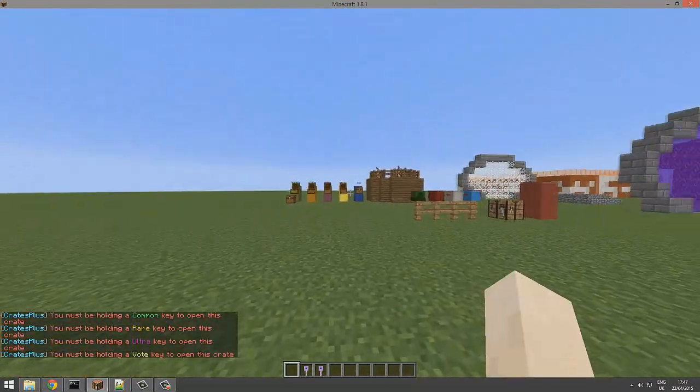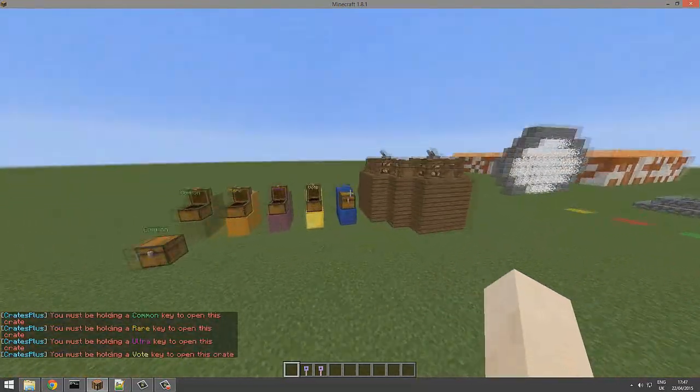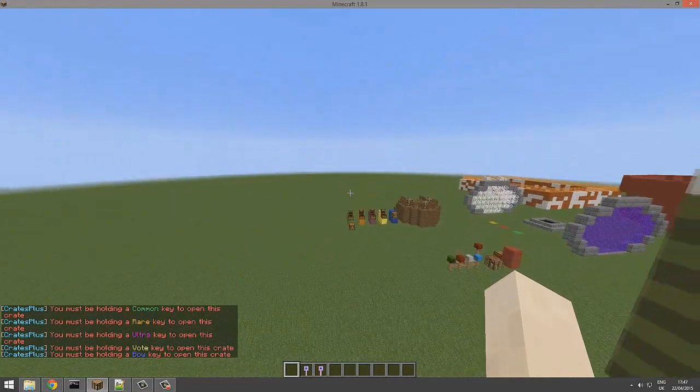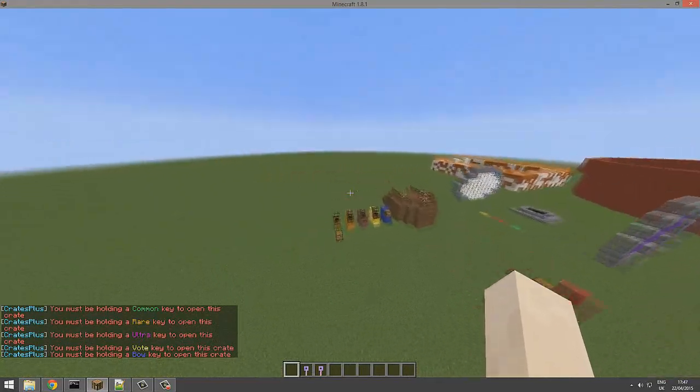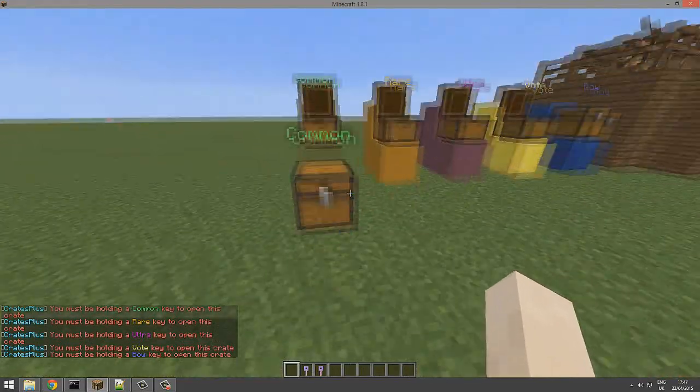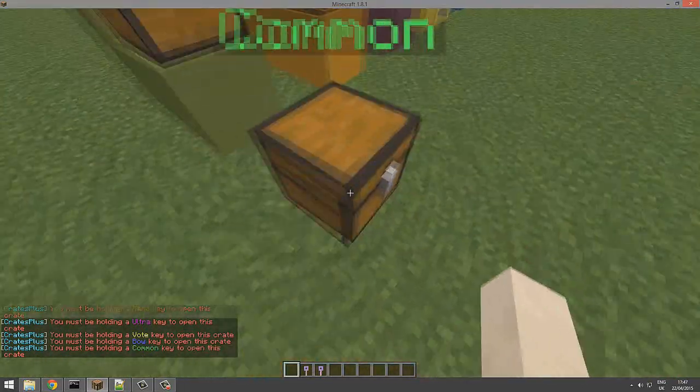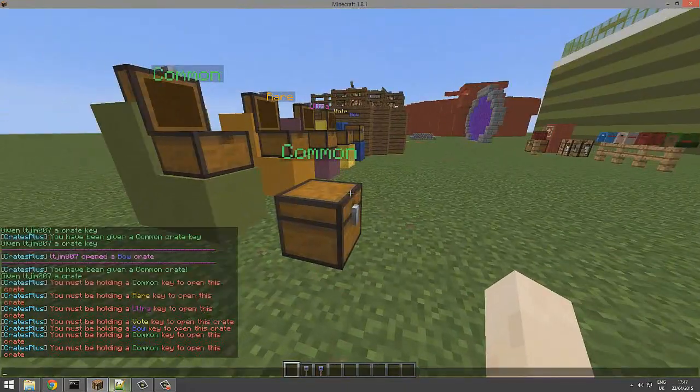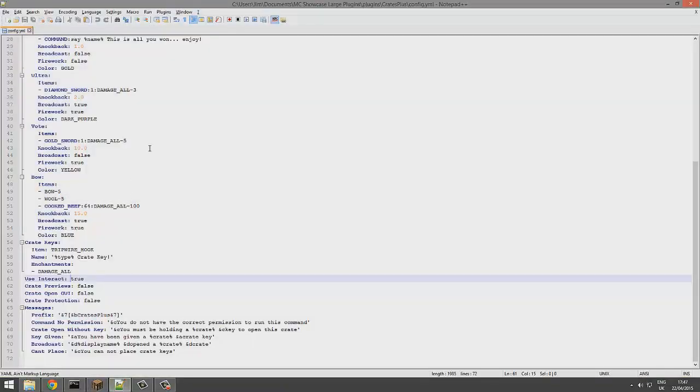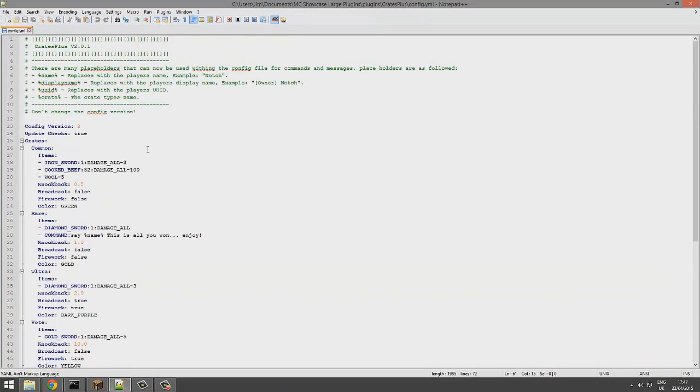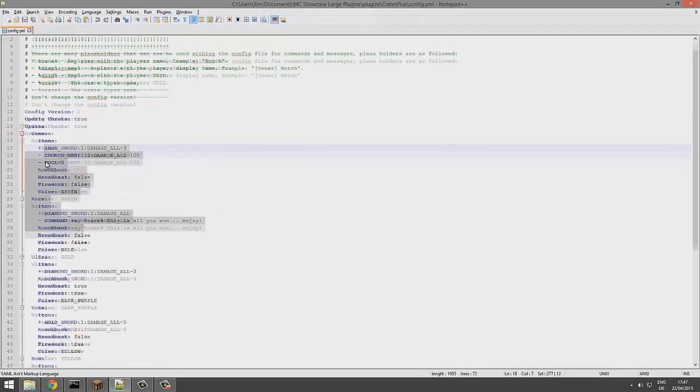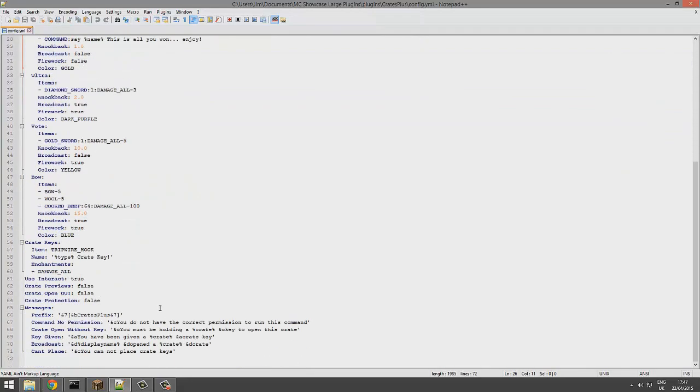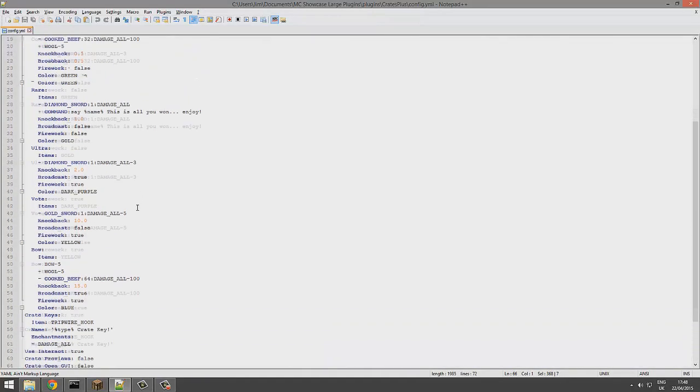If you try and open a crate without a key, it sends you back using knockback which you can config in the config file. So we're about to hop in there in a second. Here we are, and as you can see, here are all the crates.